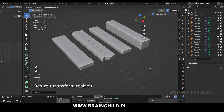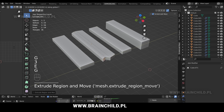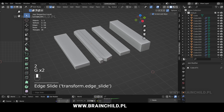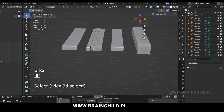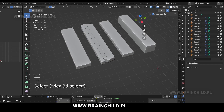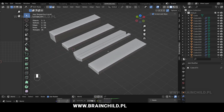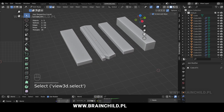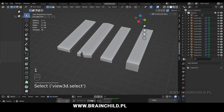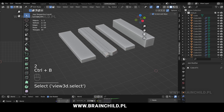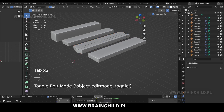Press 3 to switch to face selection mode, then press E and X to extrude on the X axis. Press 1 to switch to vertex selection, then select one vertex and Ctrl Shift B to bevel it. Then press 2 and select an edge and then Ctrl B to bevel it.